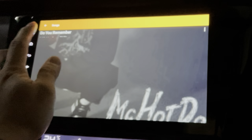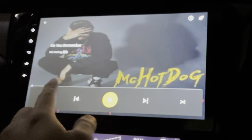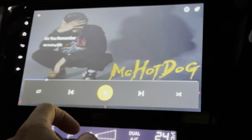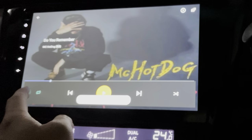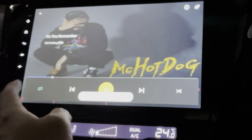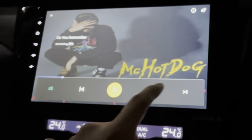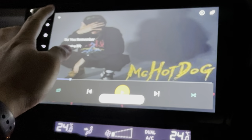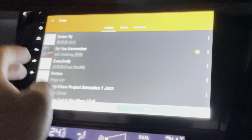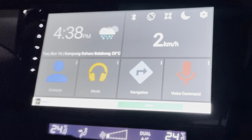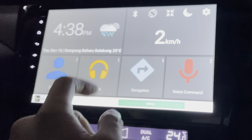It actually reads my USB drive and scans all of them. It does play, and there is a repeat and shuffle function. Not bad. Going back, so it comes with a music player and navigation.